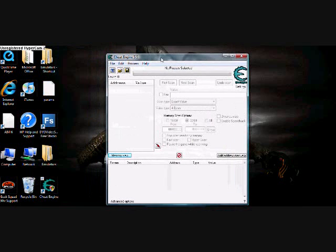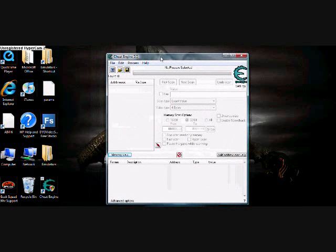Then it's pretty simple. That's how you use Cheat Engine.